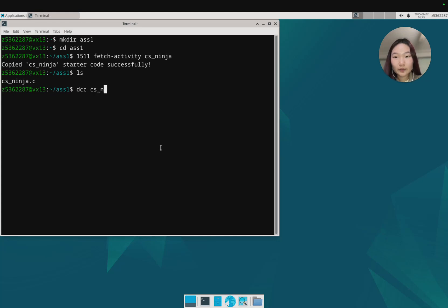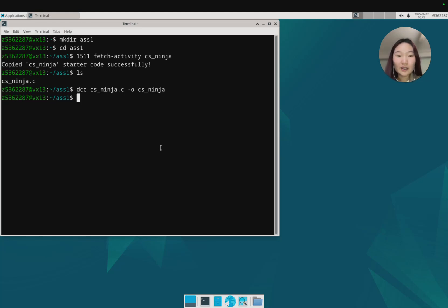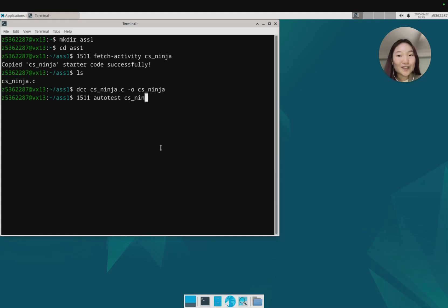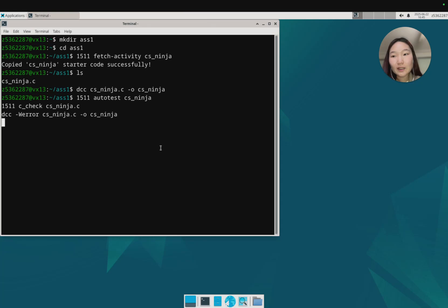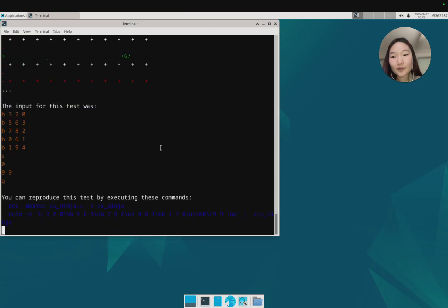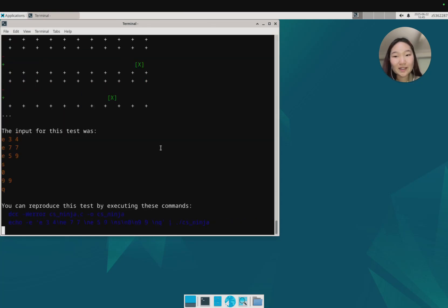That file has come across correctly, so let's compile it as well just so you can see that everything's fine. I can run autotests on this right now. I'm obviously not gonna pass anything because I'm just passing through the starter code.